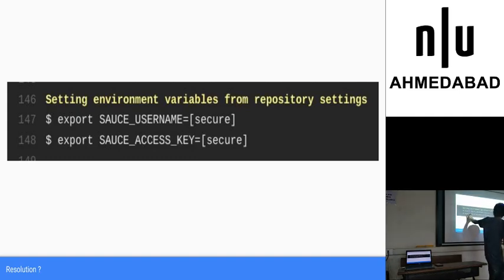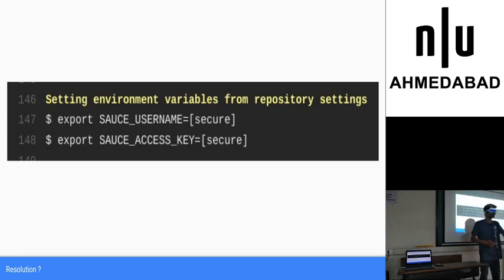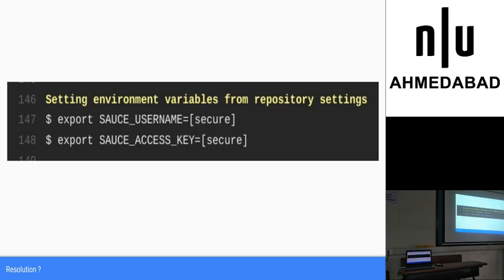Usually, their environment - how many of you know about environment variables? For those of you who don't know, you just export the environment variable system which any program can read in. It's system specific. Usually while building a project, you put your API keys and all in an environment variable. And then that environment variable is used in other processes.